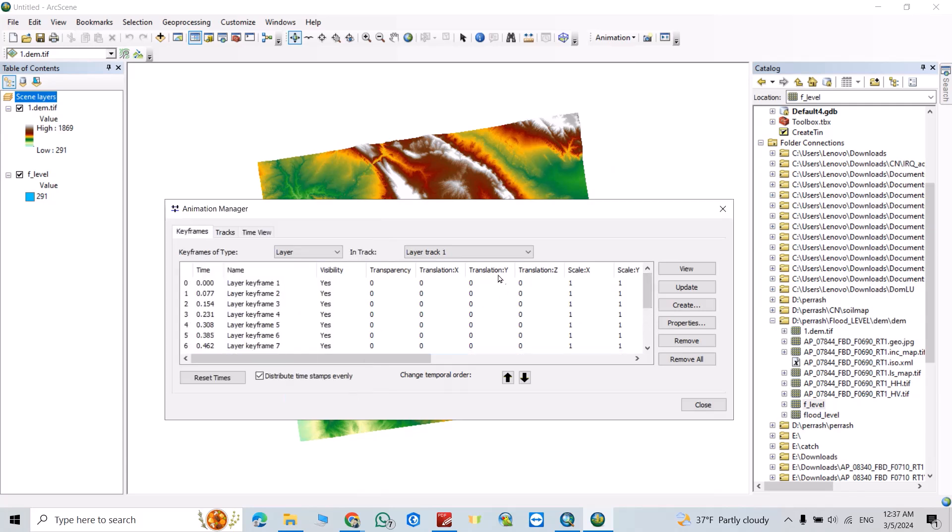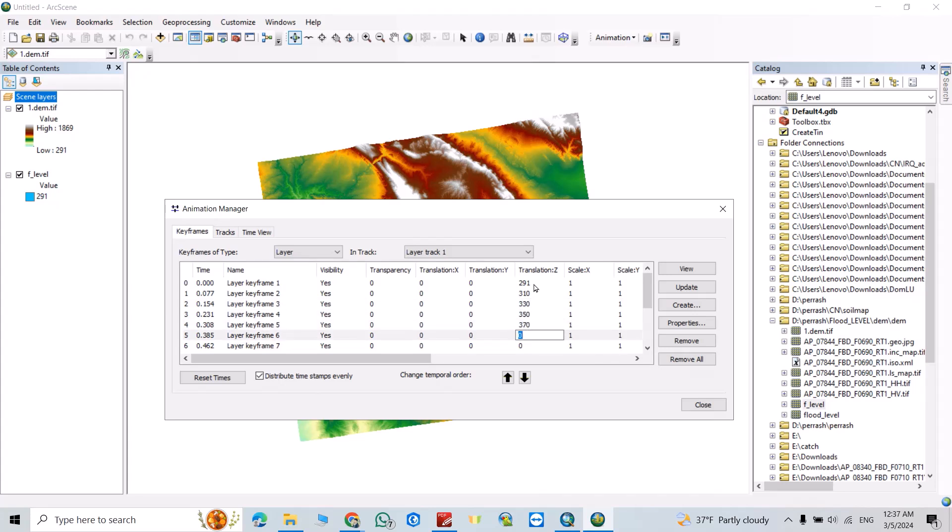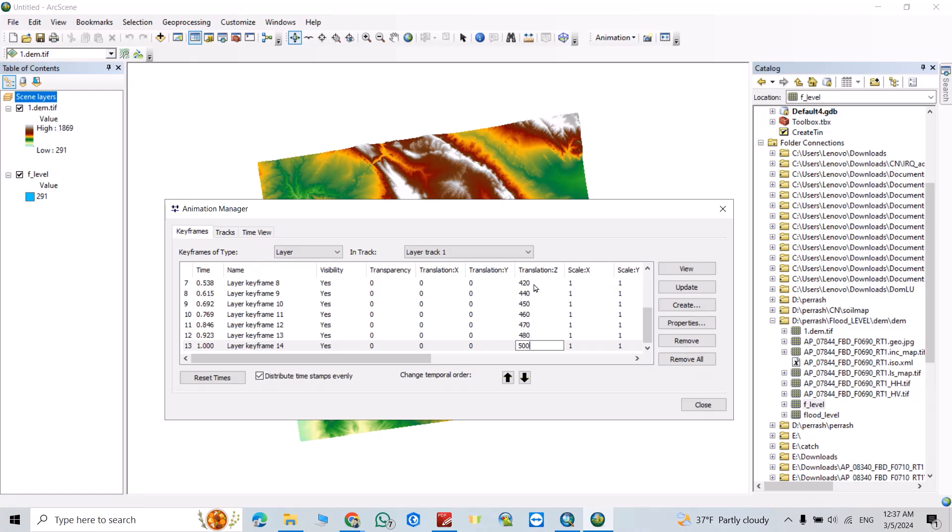Scroll up. From Translation Z, select elevation. You have to start from here: 291, 291, 291, 310, 330, 350, 370, 390, 400, 420, 440, 450, 460, 470, 480, 500. Close.